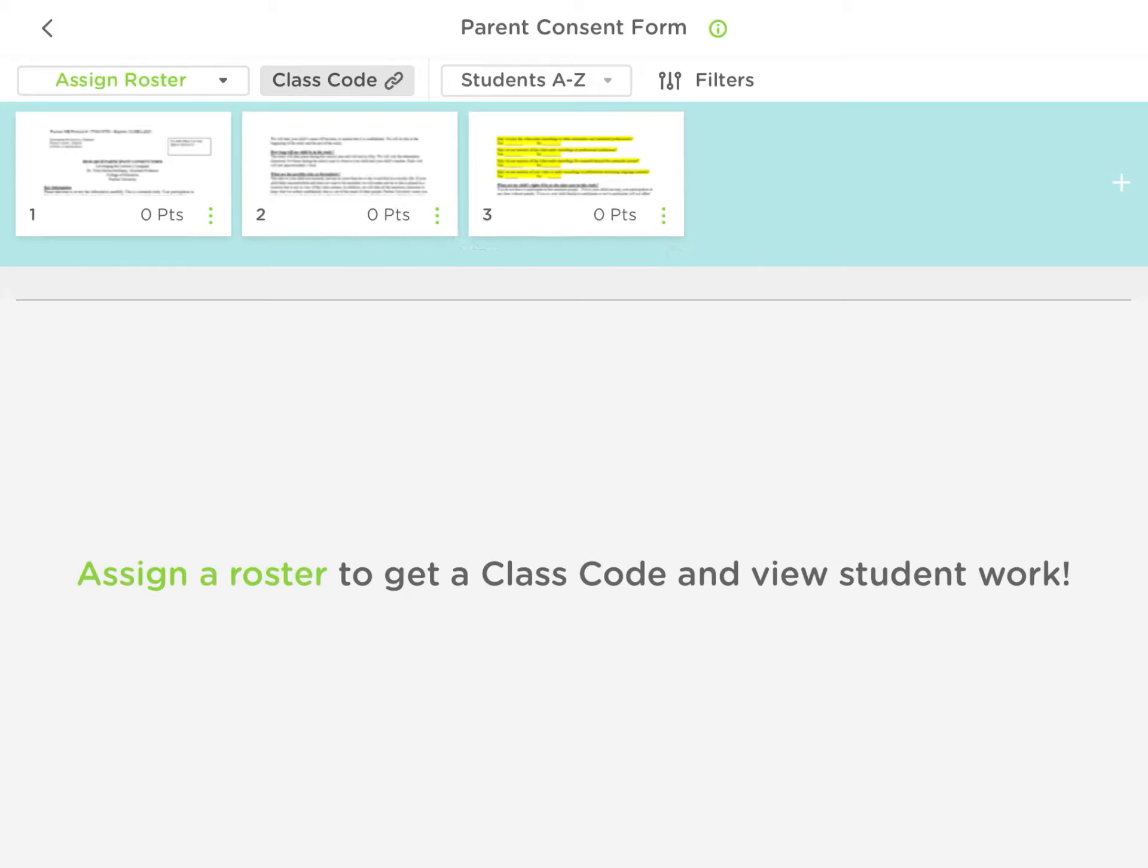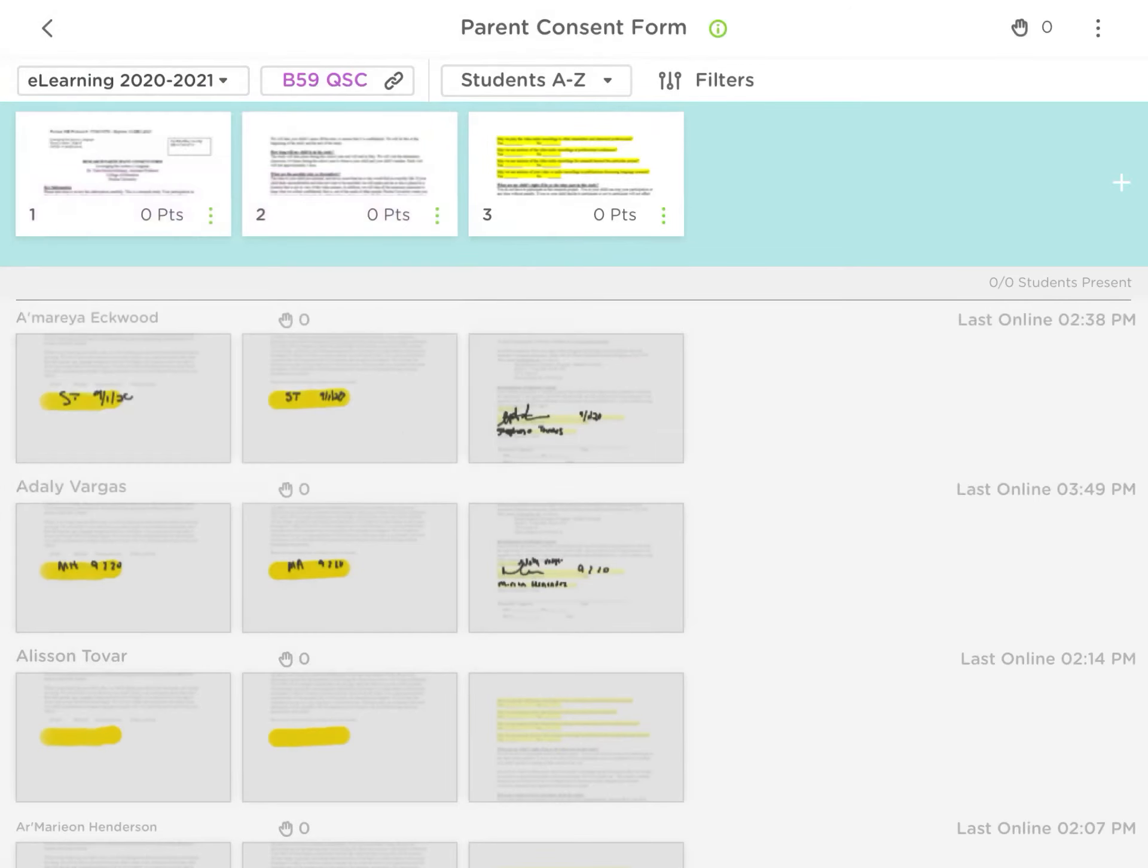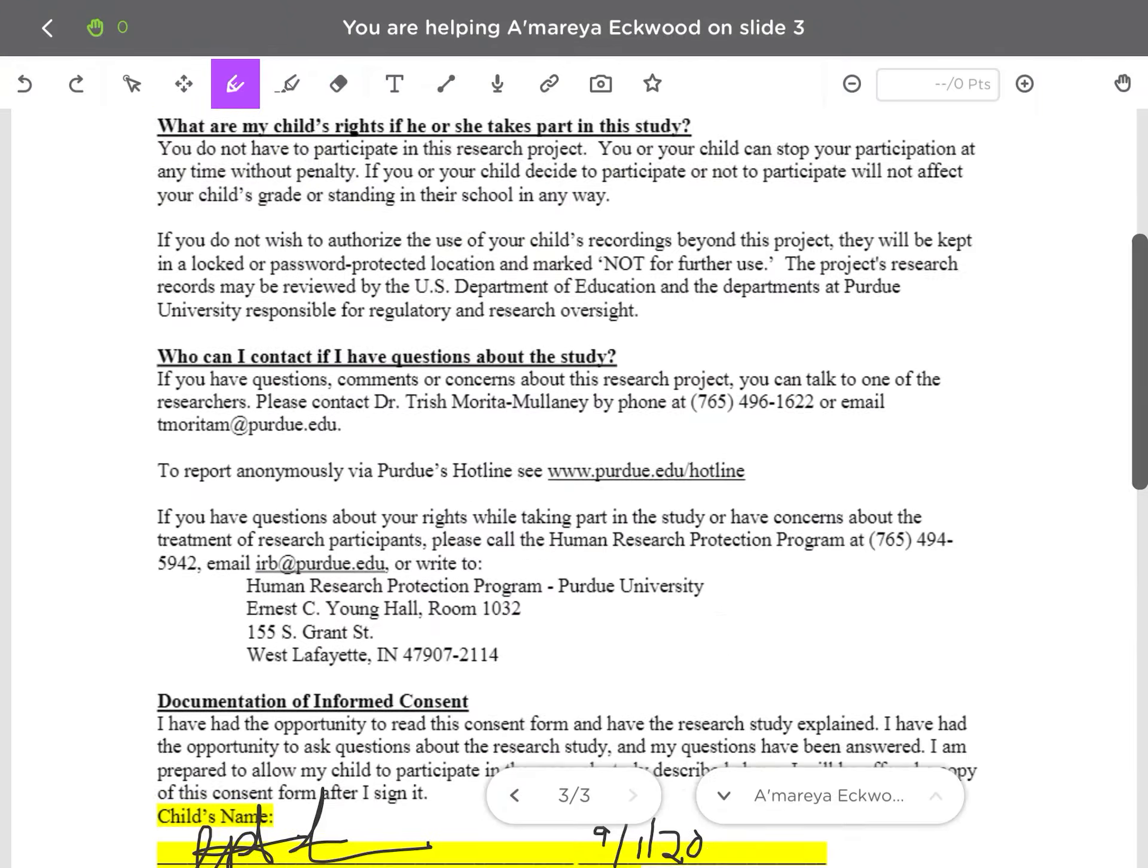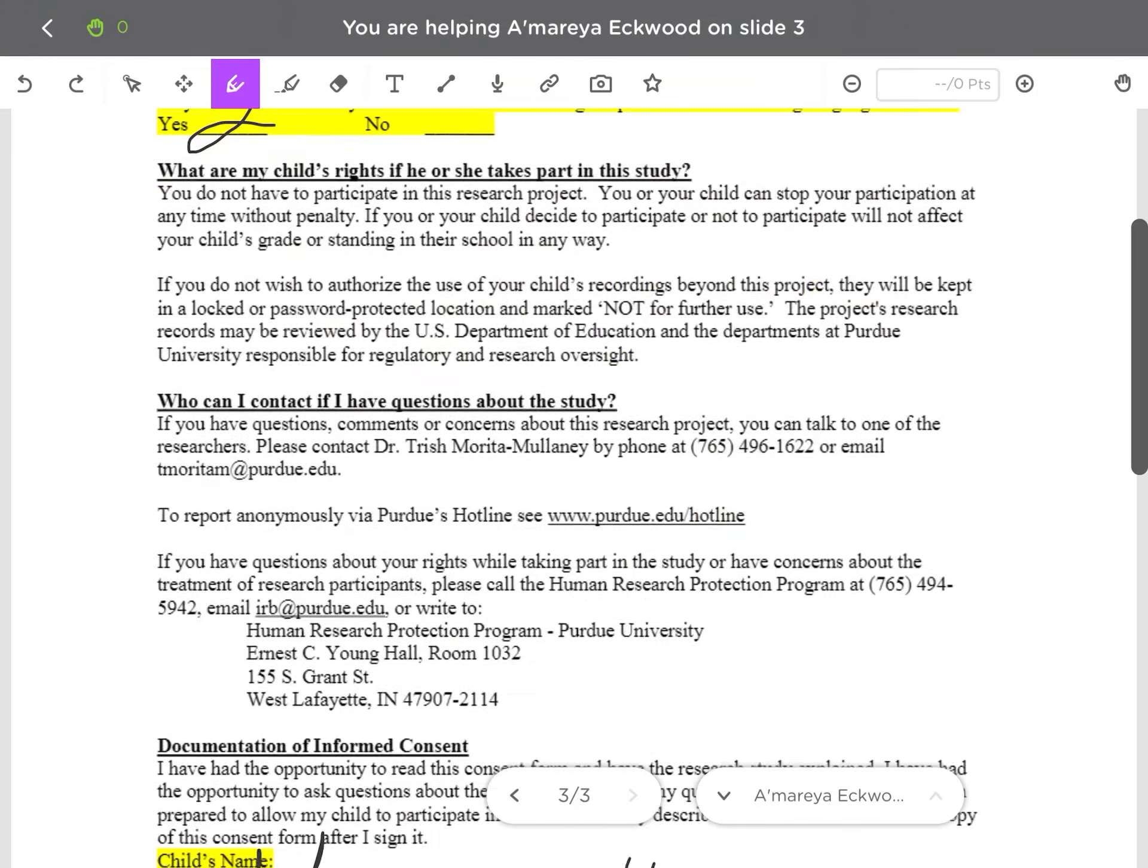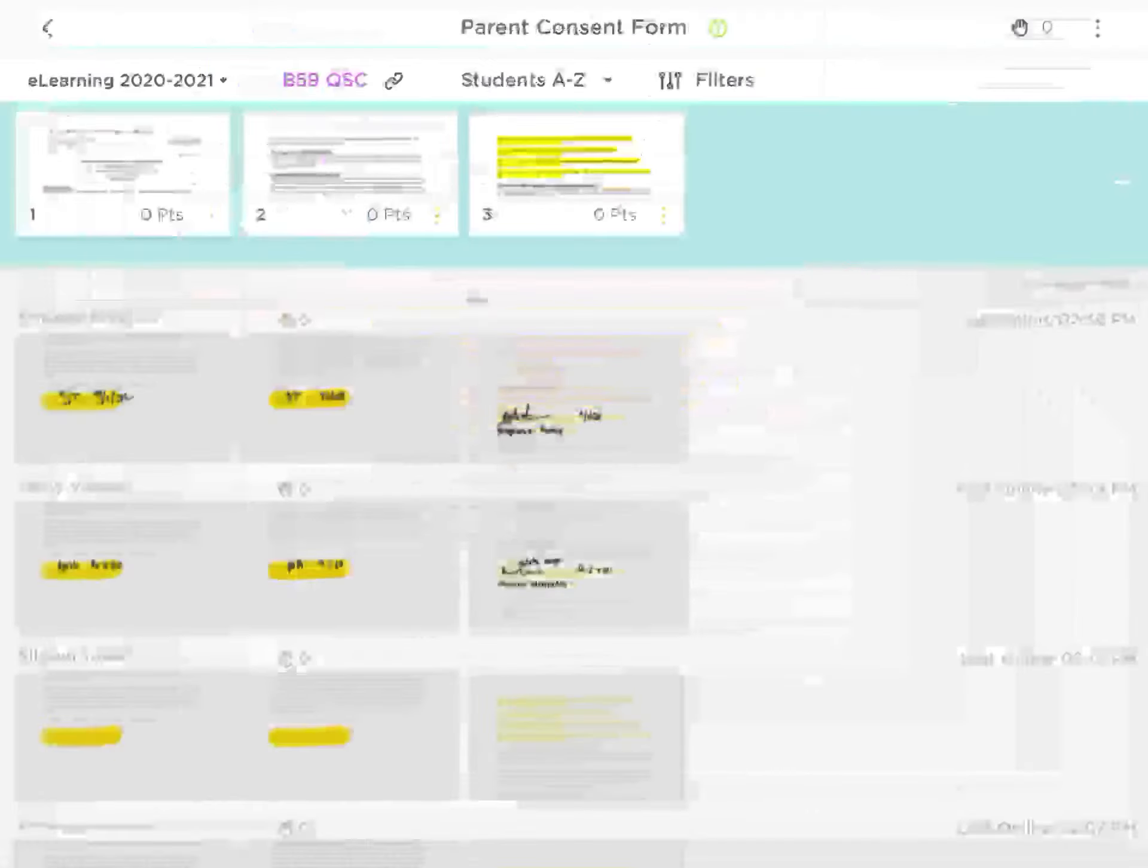I added the PDF into this document, so what these students are going to do when you assign it is they can go in and their parents can just sign it with their fingers on the app using the writing tool. But there will be a class code if you can see that on the very top where the B59 QSC.